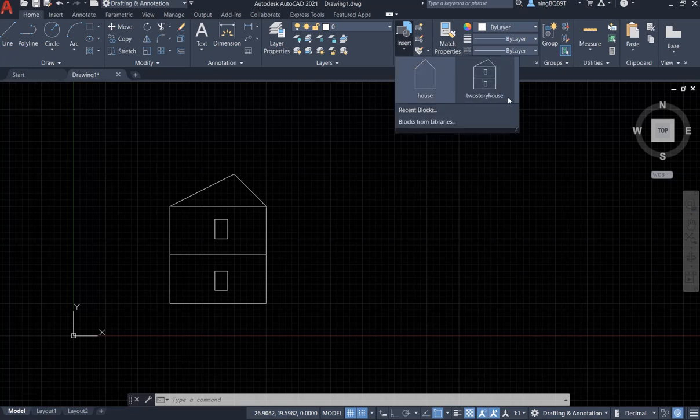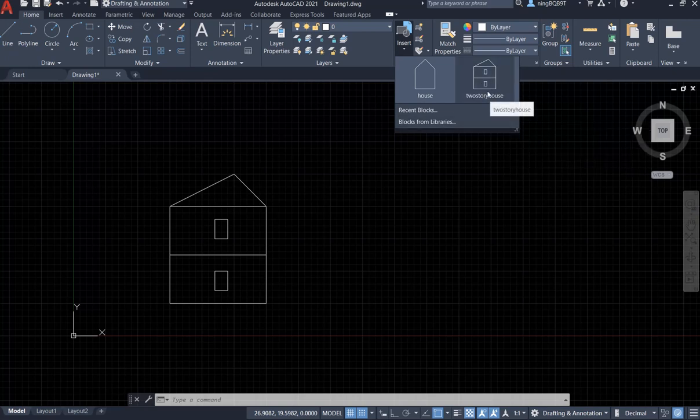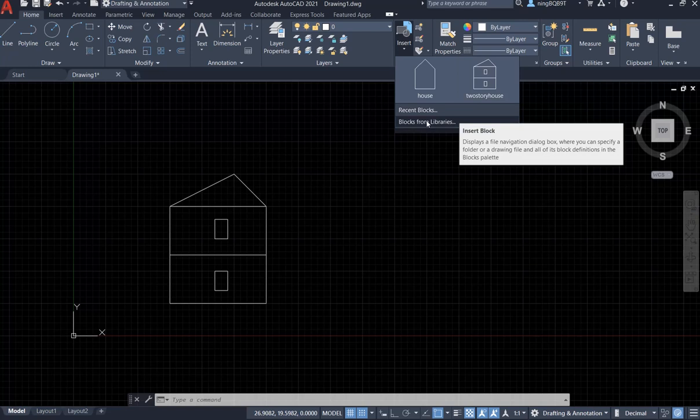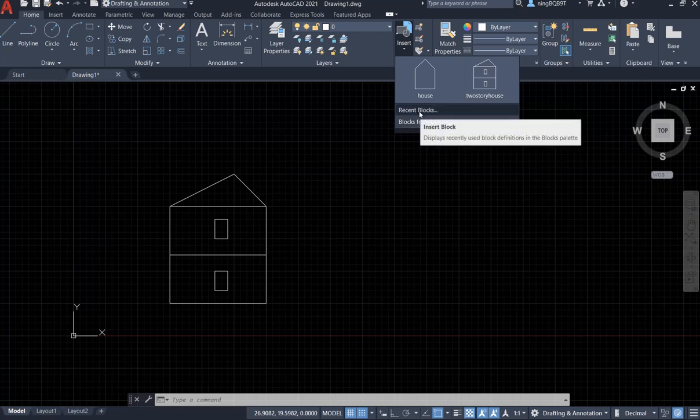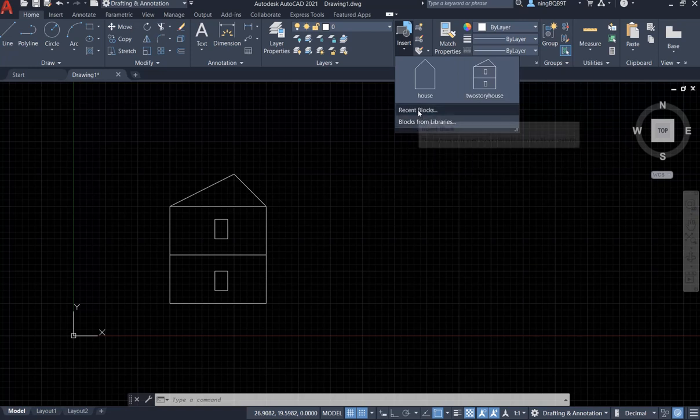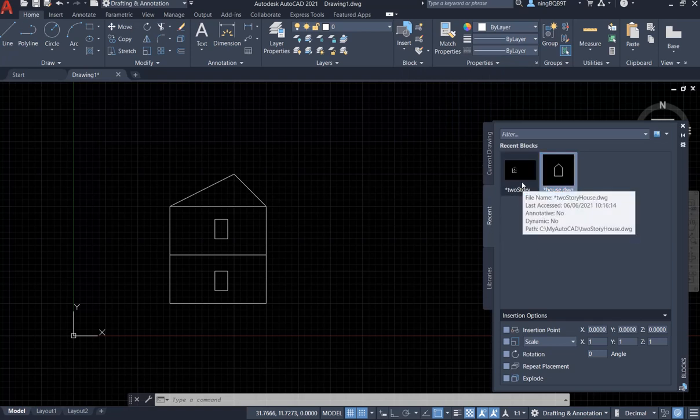Now we are going to see the two-story house, it is a block. So you can go here, Recent Block or Block from a Library to find the block file. So Recent is here, this is two-story house, let's click it.